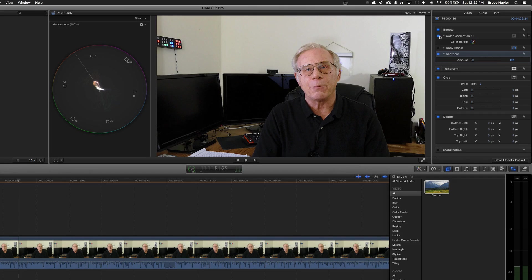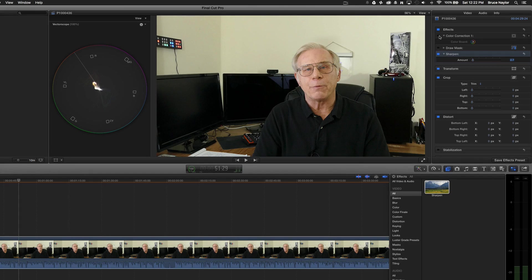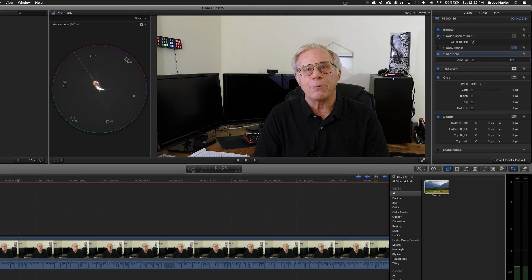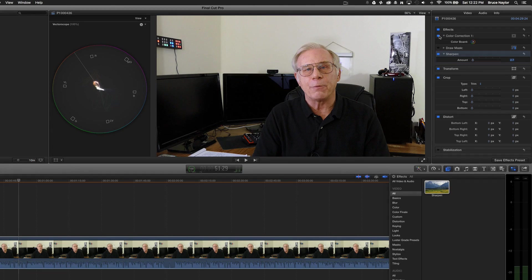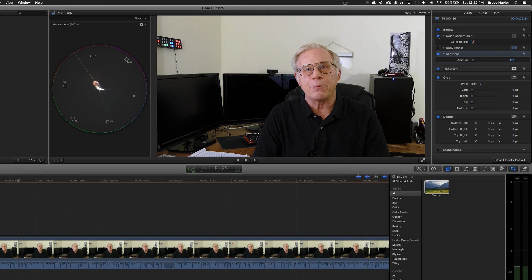So now I'm going to go back. I'm going to check my work. This is before. And this is after. Before. And after. And that image now looks a whole lot better in my eyes.